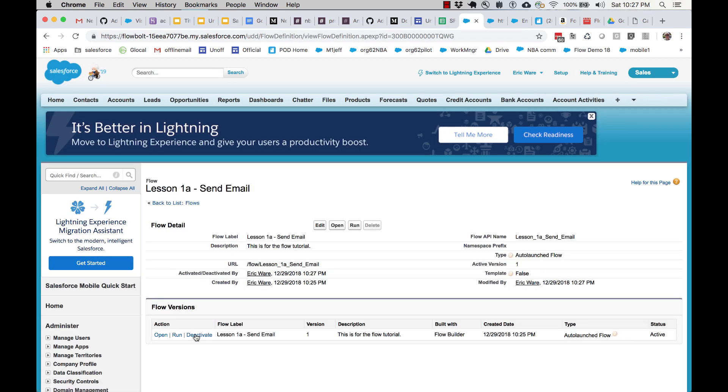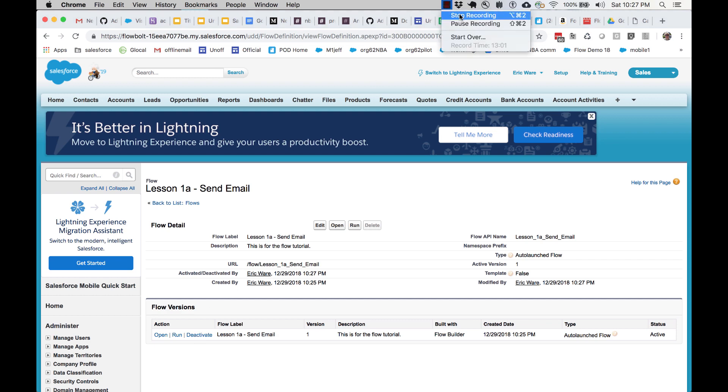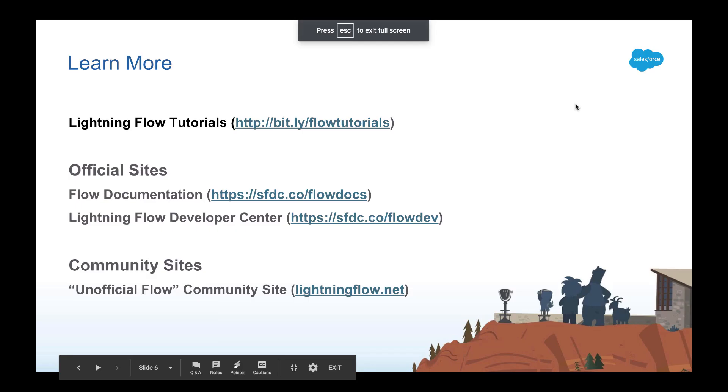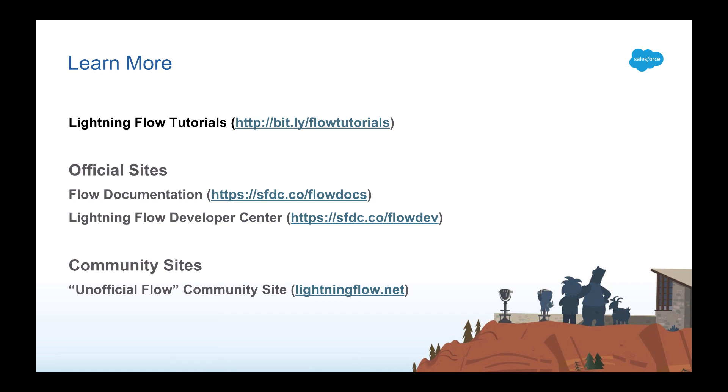And that's the end of our first lesson. Here are some additional resources where you can learn a lot about flow. The other tutorials, some of our official data, and the link to the unofficial flow community site.